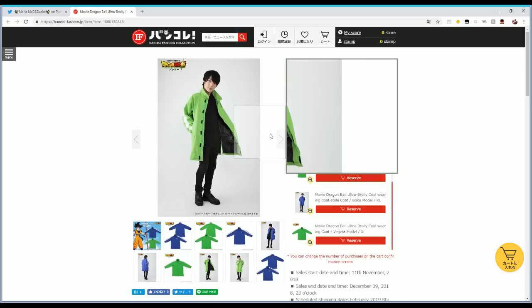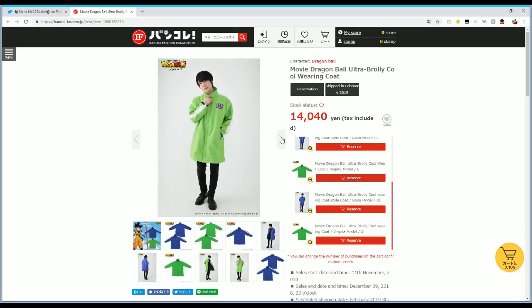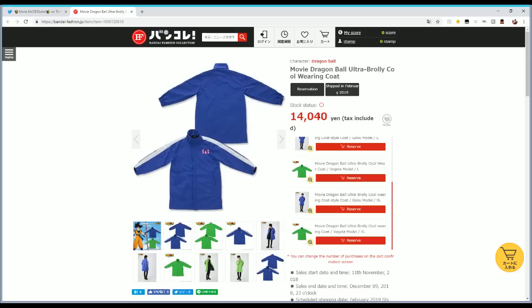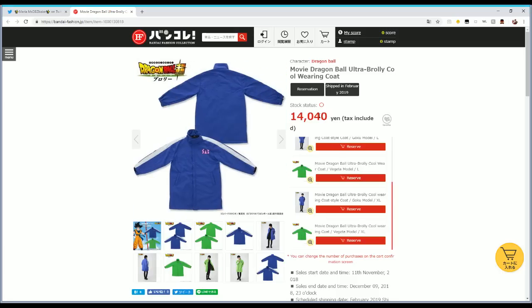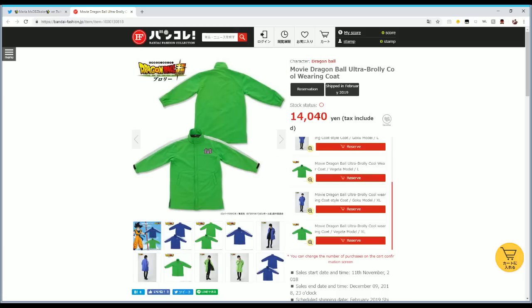Now if you're wondering what the conversion is, I have it on another screen right now. It's actually, so 14,040 yen and that does include tax. That's around 123 USD, United States dollars. That's pretty expensive obviously.